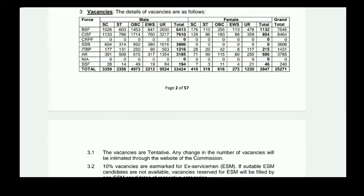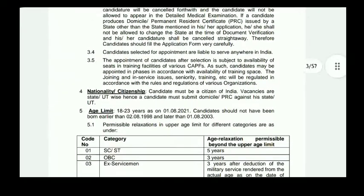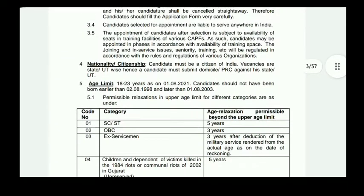For female candidates: SC 410, ST 318, OBC 616, EWS 273, Open UR. Female vacancy totals are provided across categories ranging from 200th to 709th series positions.